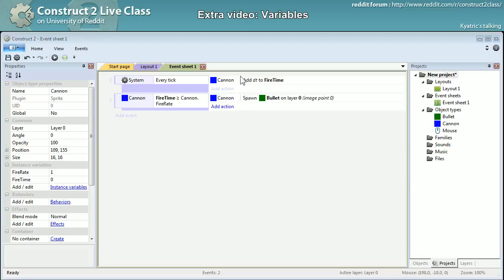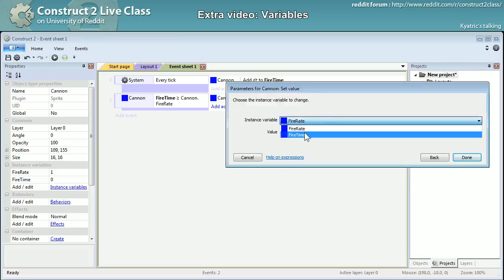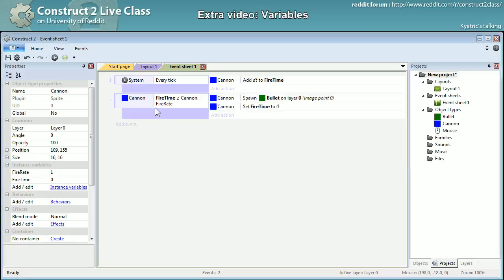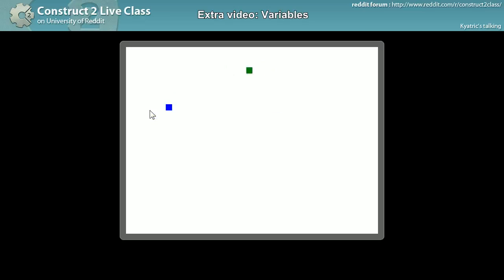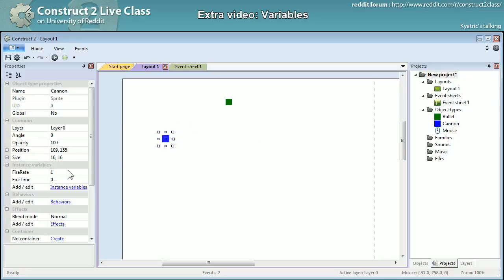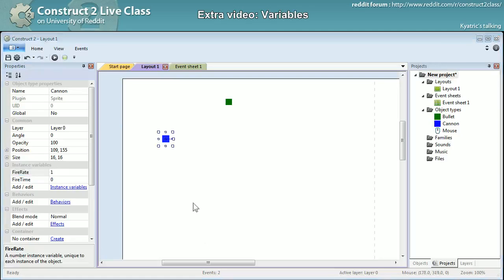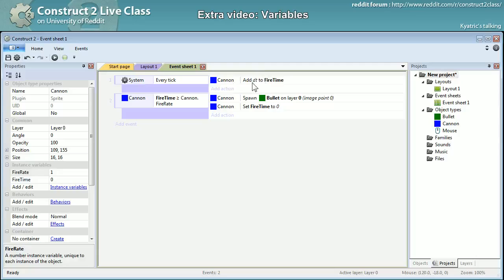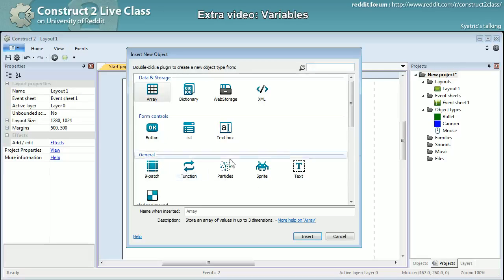The condition is cannon spawn — another object — here it is: bullets, layer zero. I'll also need to set fire time back to zero. If I press F5, I have a fire rate that shoots a bullet every second, because I set it so that when adding dt over the span of one second it adds up to one.